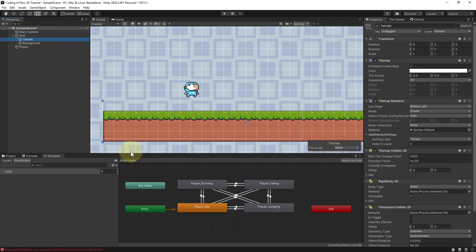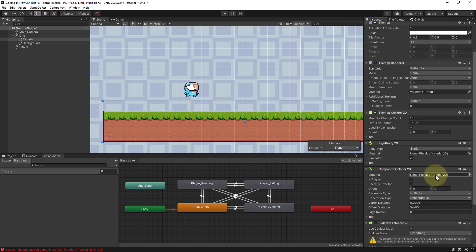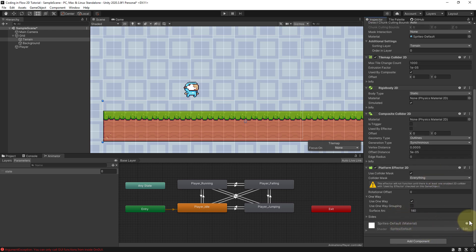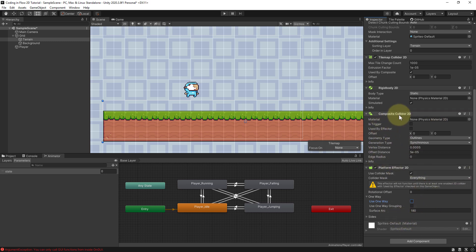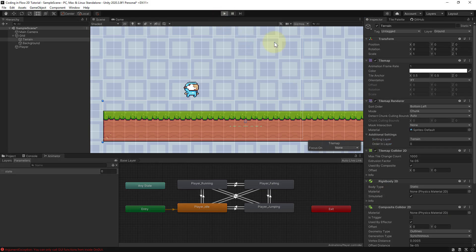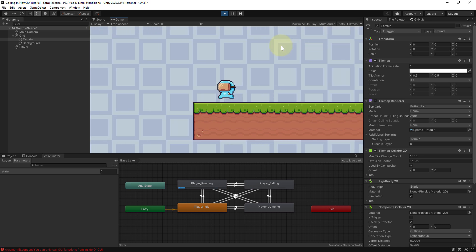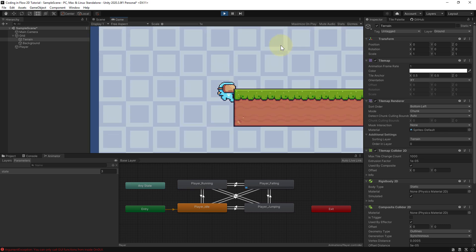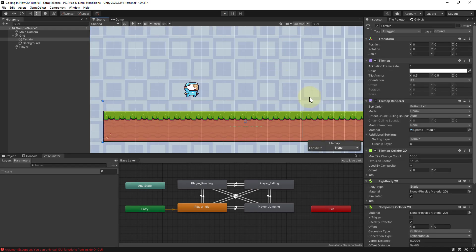We go to our terrain, we add a new component to it, and this one is called platform effector 2D. Here, we add this. We untick use one way because this is some other stuff where you can jump through platforms from the bottom, we don't need this here. And then we go to our composite collider and tick used by effector, which gets us rid of this warning. Let's try it again, and now it should work properly. Now when we touch the sides of our platform, we slide right off, and we also can't jump while we are not grounded.